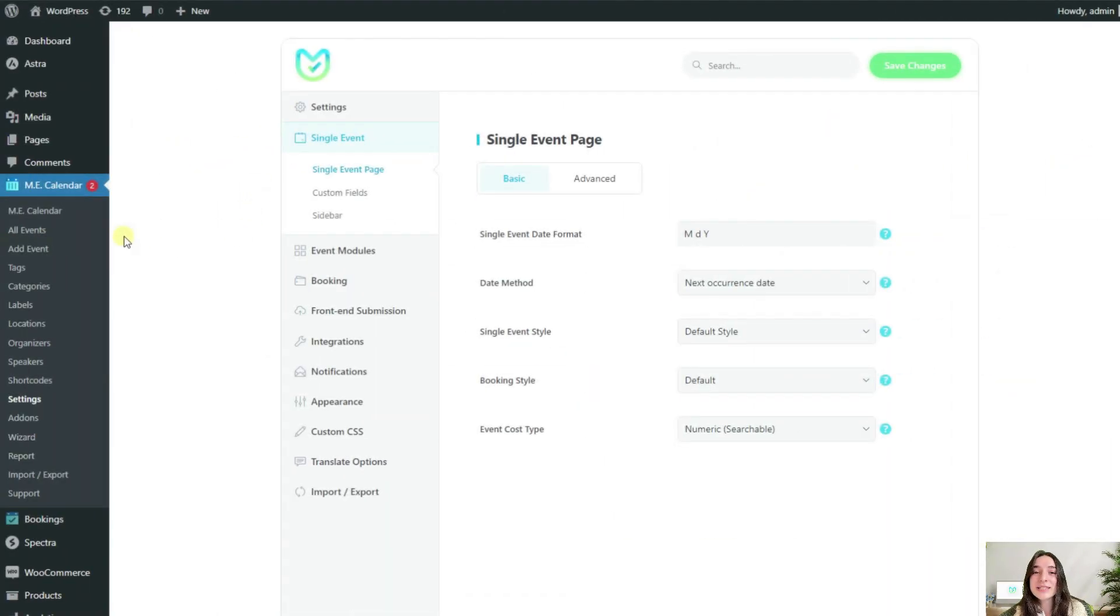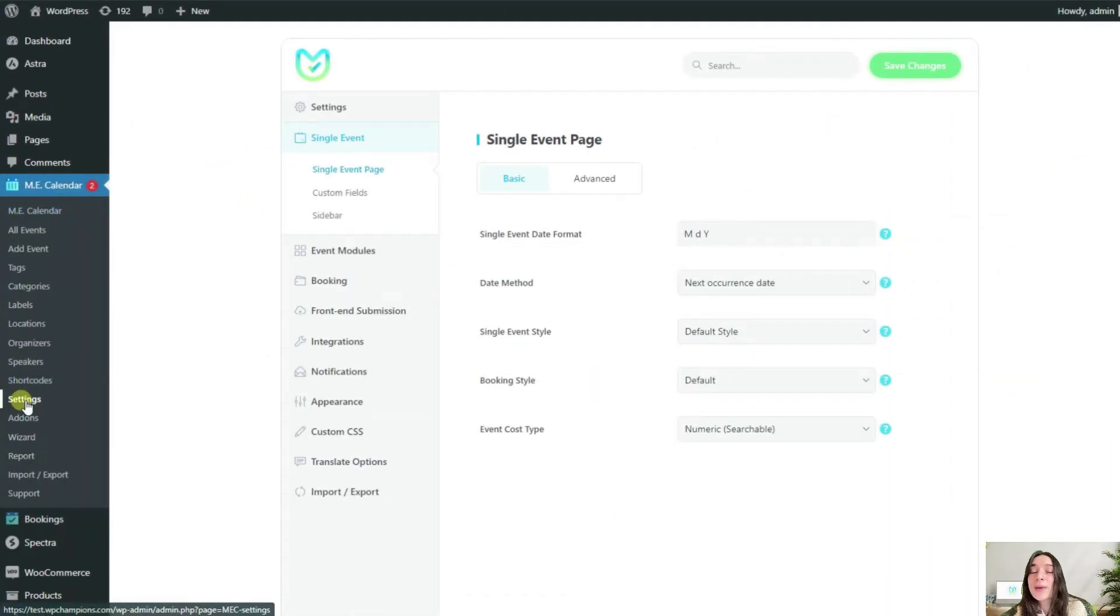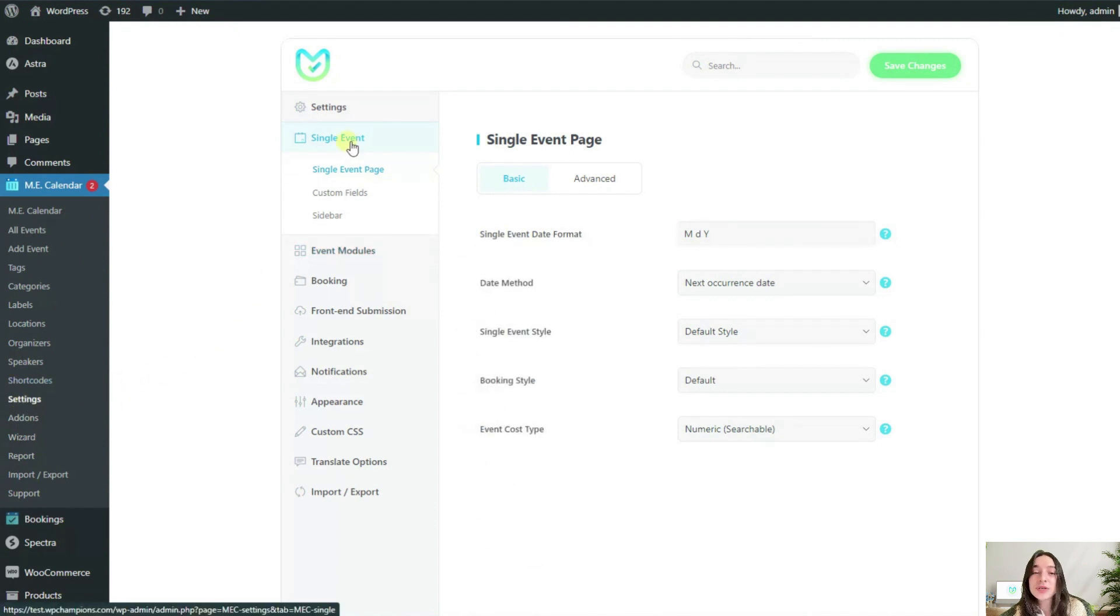So let's start configuring the single event page for my imaginary event. To find the settings page you need to navigate to MEC settings and then click on a single event option here.